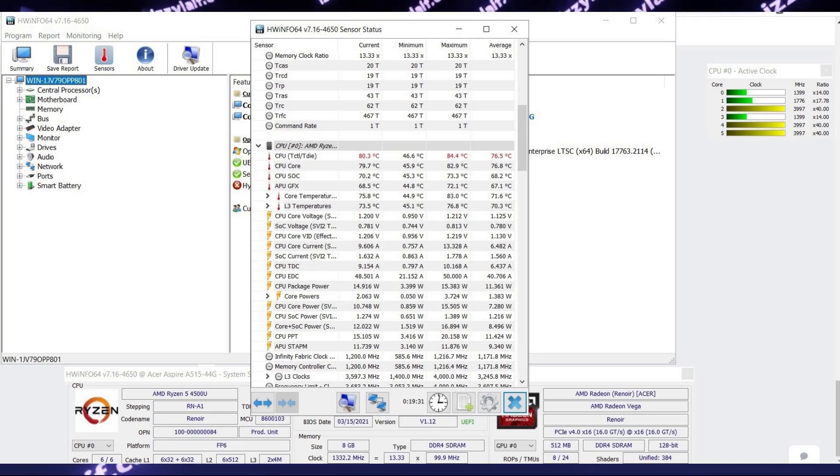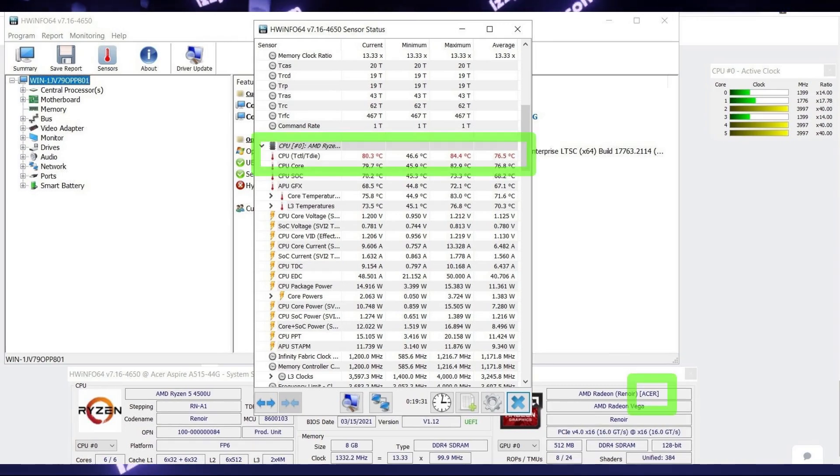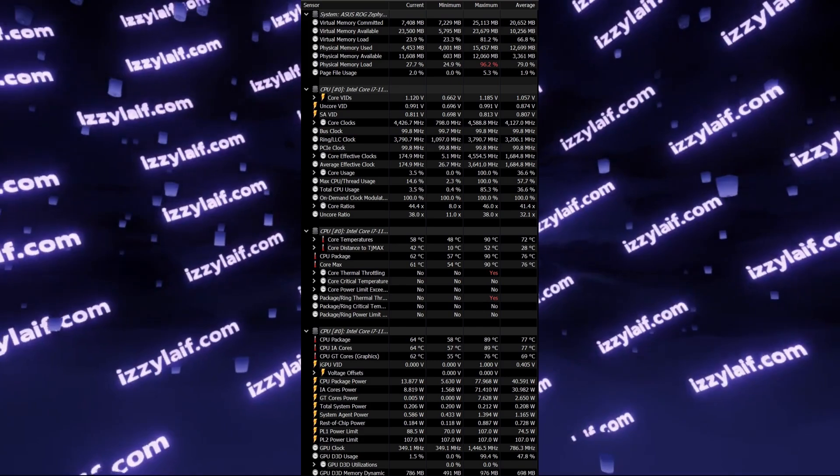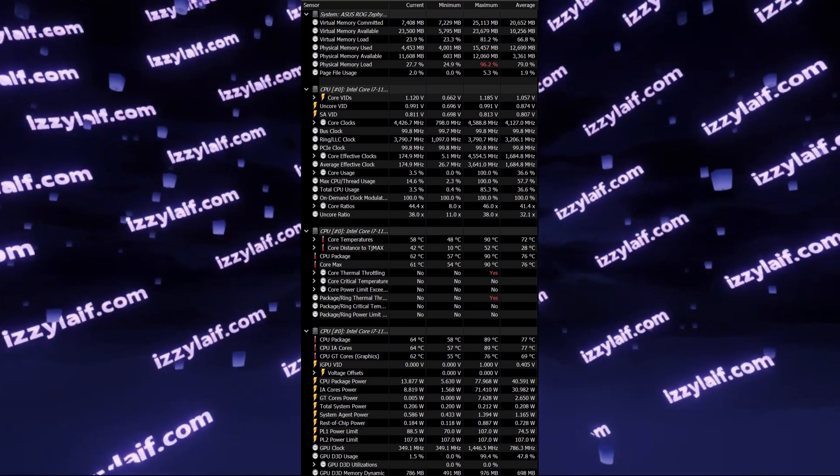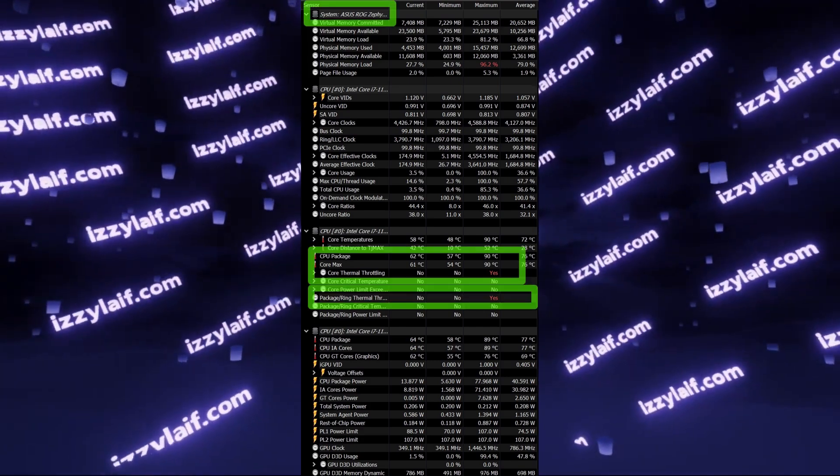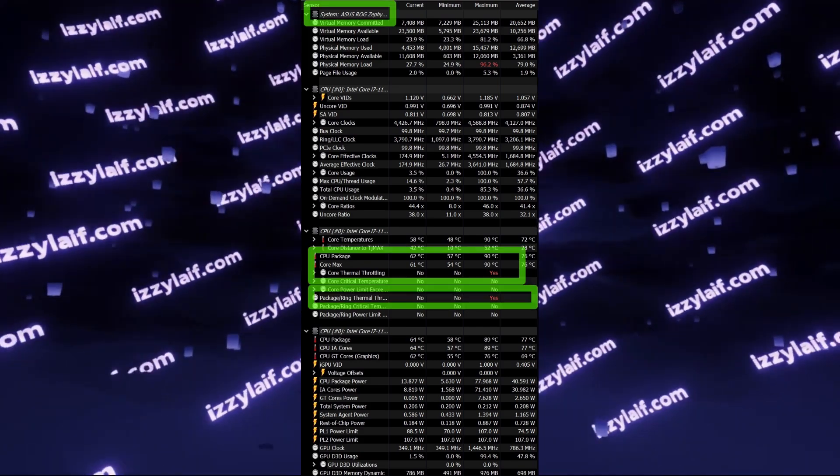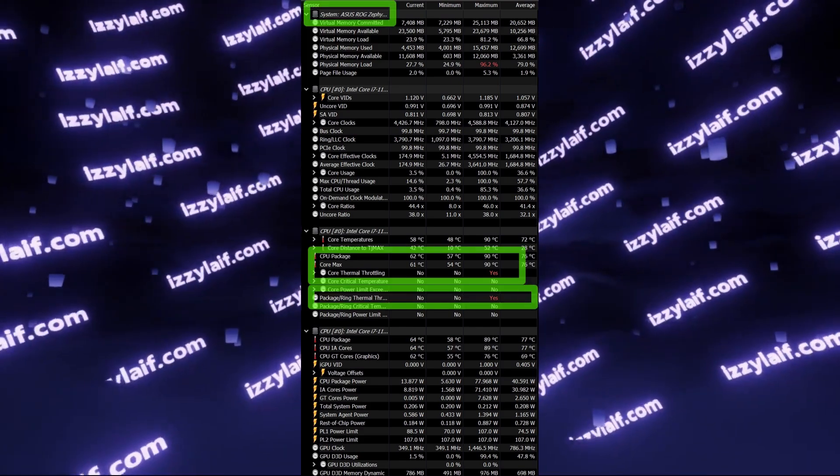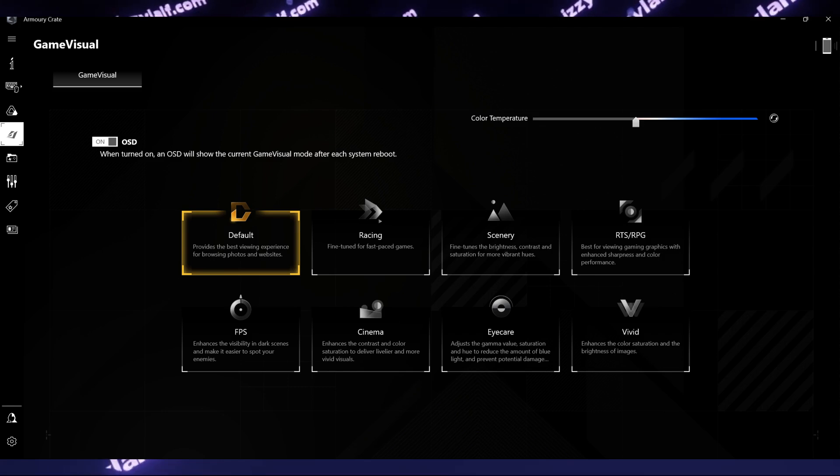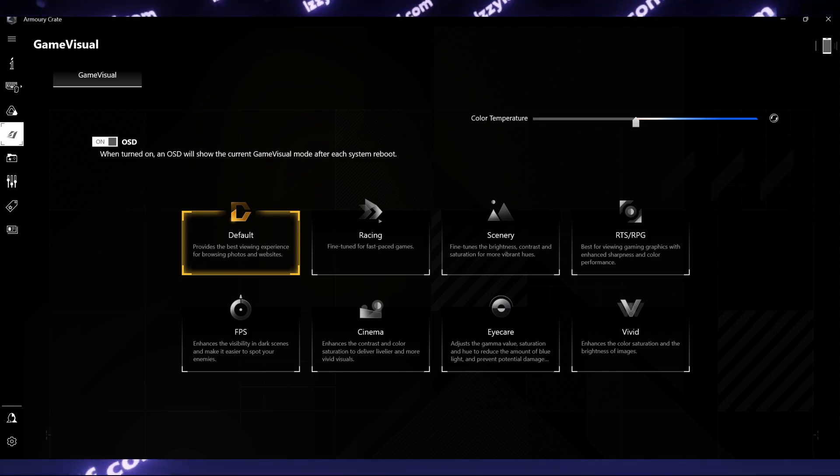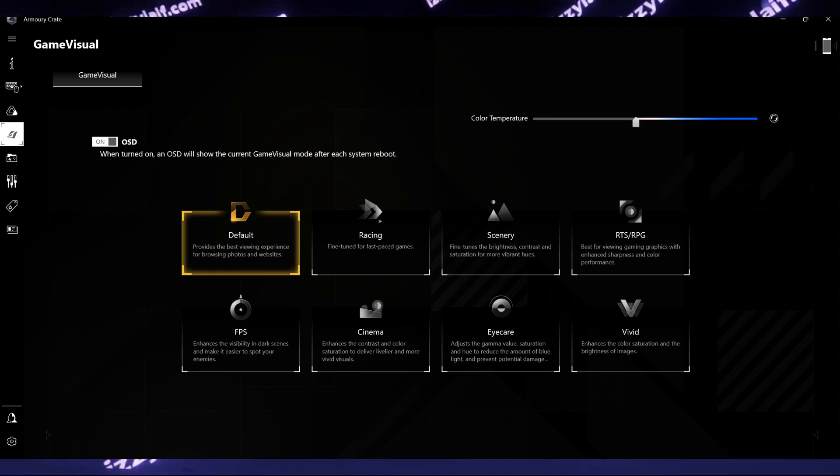The worst part of owning a gaming laptop isn't even the constant and inevitable overheating that leads to throttling and FPS drops in games. It's that you're forced to use bloatware in the form of the control panel from the manufacturer of the laptop.